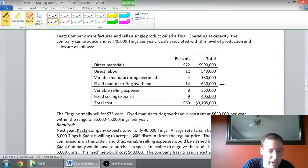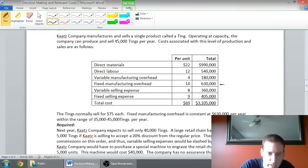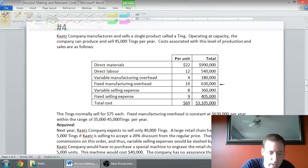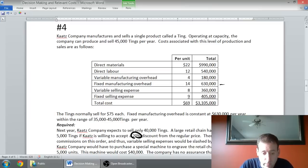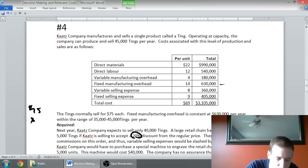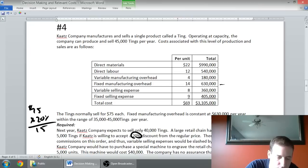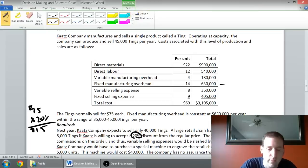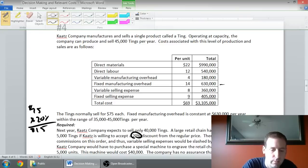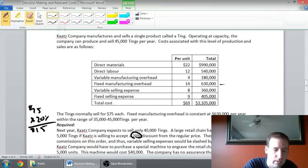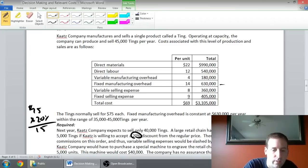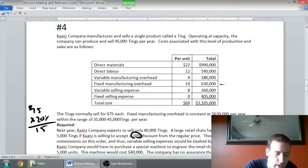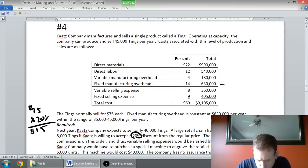We're going to sell 45,000. We're still within the range where the $630,000 is constant. I'm going to assume that $630,000 fixed cost is not relevant. They want a 20% discount. We normally sell the tings for $75. 20% off represents 20% of $75, which is $15 discount. So they want to buy it from us for $60.